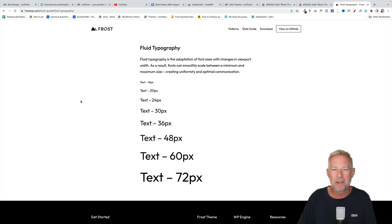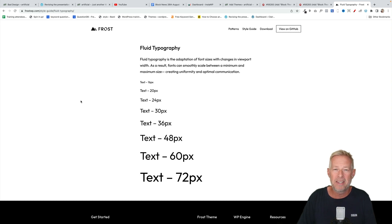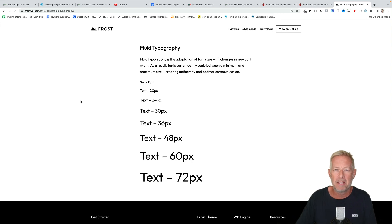The fluid typography functionality will be widely rolled out when WordPress 6.1 is released in October. You can get it today though if you install the Gutenberg plugin and use a theme that supports it.